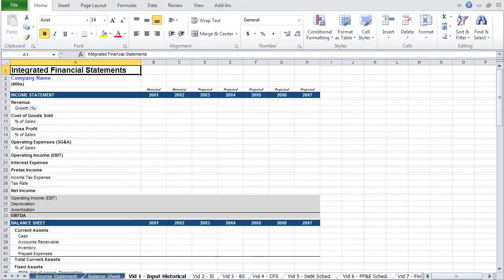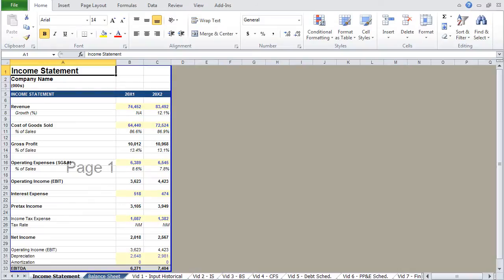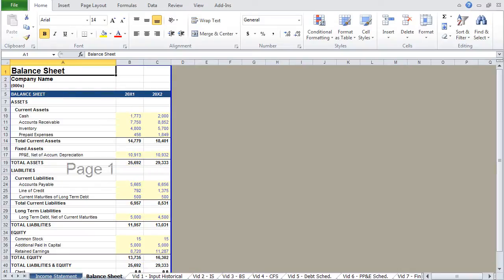In this example, we will use two years of historical data from the income statement and the balance sheet. As a quick side note, to move between tabs without using your mouse, hold the control key and then use the page up and page down keys.